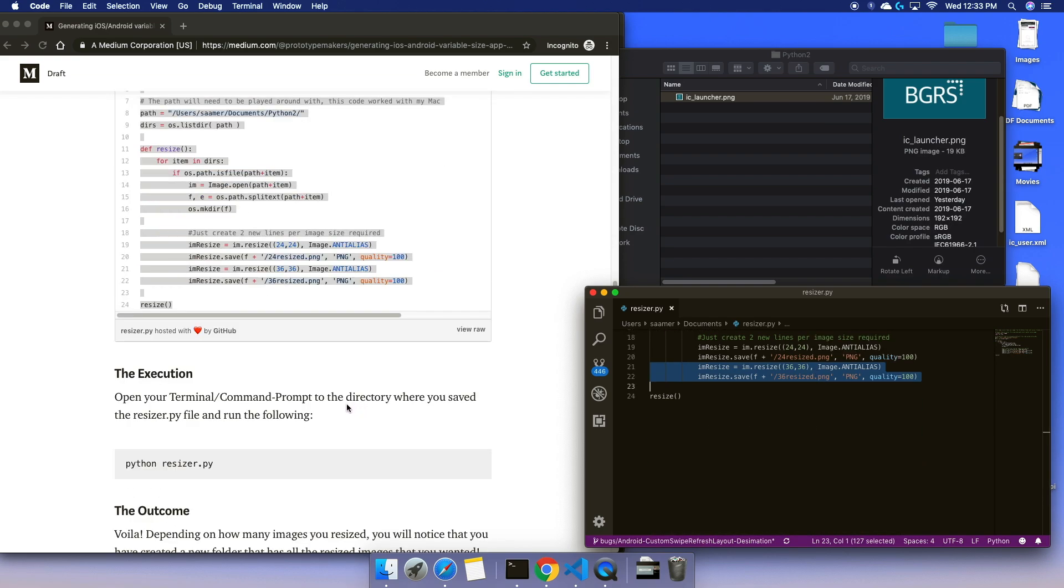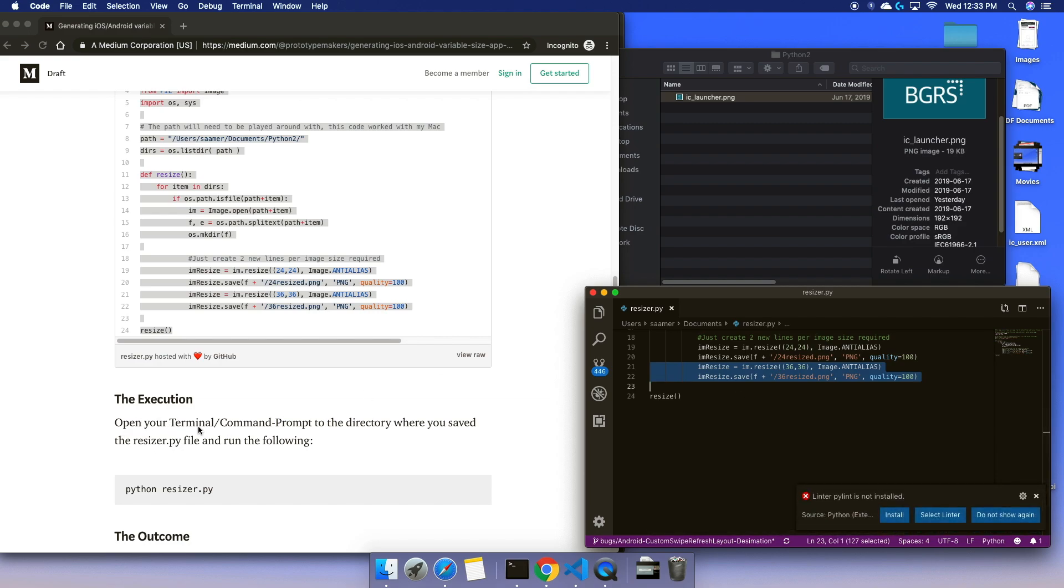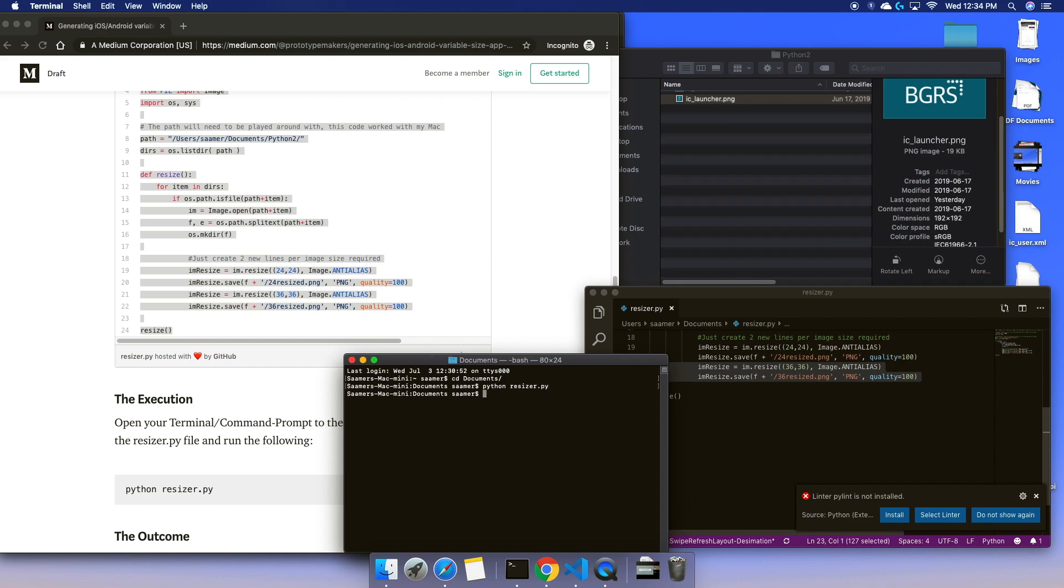Now all I do is save, go to my terminal, go to the directory of my resizer.py which is in the documents folder, then just say python resizer.py and enter.